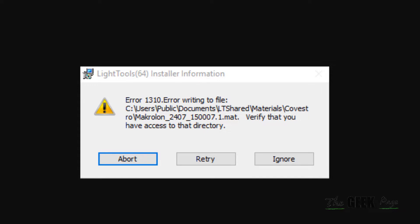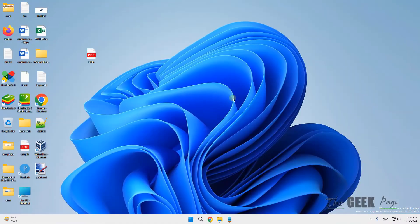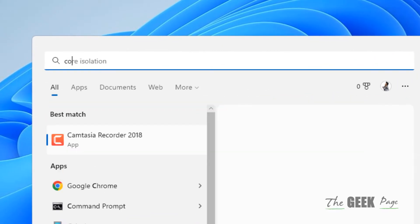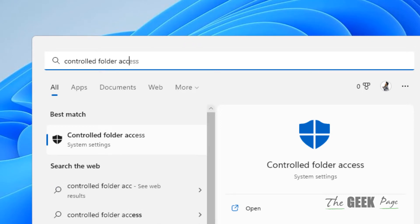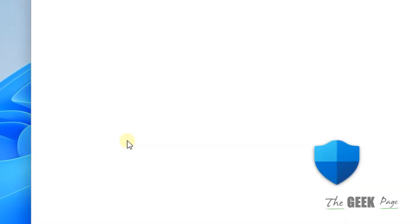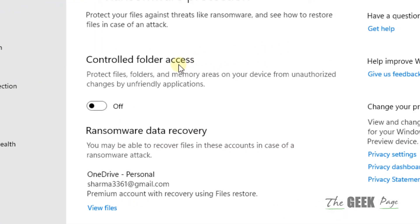What you have to do is search controlled folder access in the search box of Windows and click on controlled folder access from the search result.